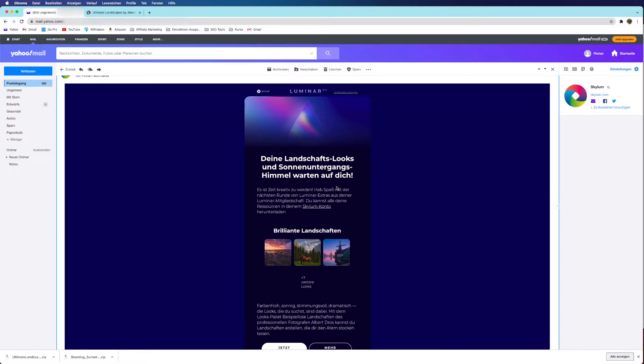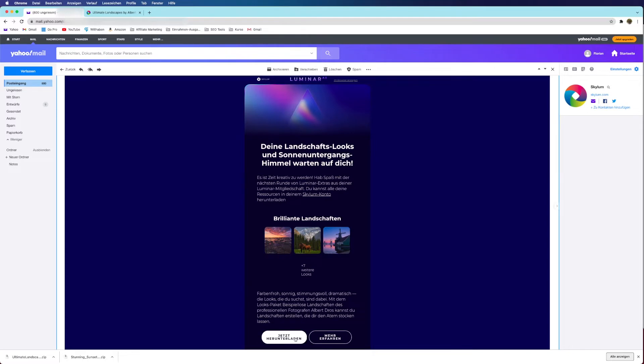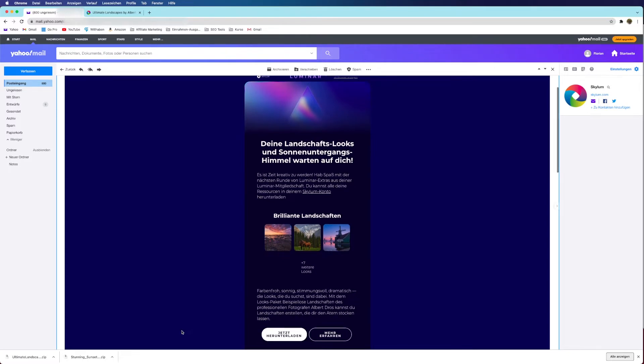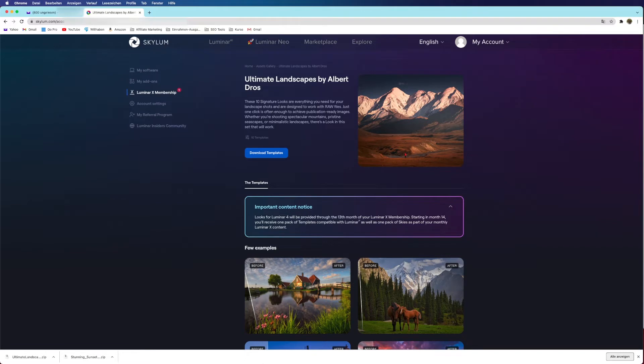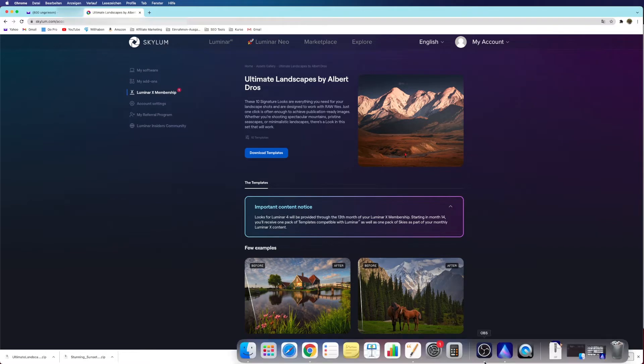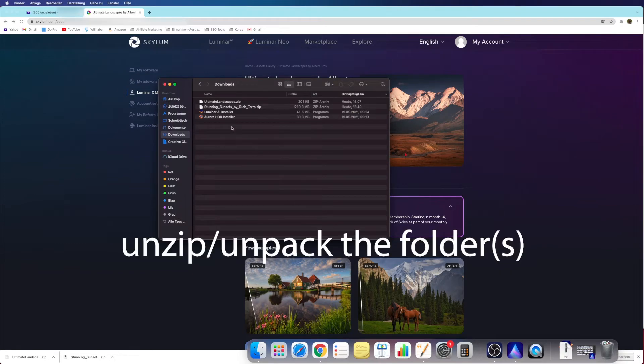Either way, all you have to do is download them. As you can see, I did this already. You go on the page and download the templates. When you have done that, all you have to do is simply go into your downloads and unzip those packages which you have downloaded.